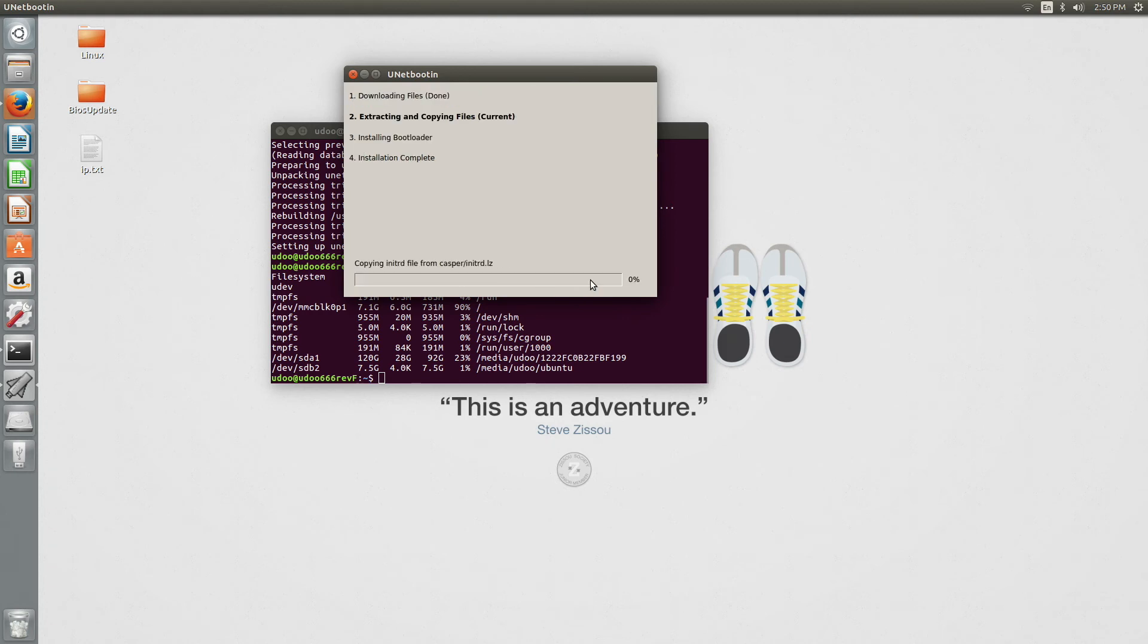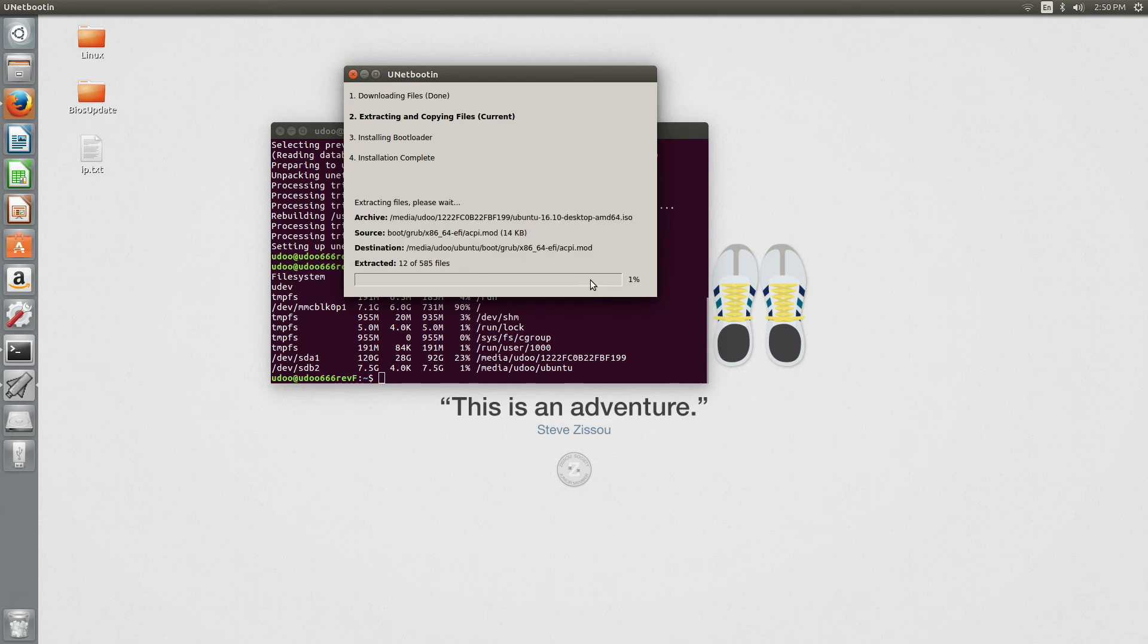Once pressed OK, the installation will begin. It will take some time, so just be patient, drink a coffee and wait for it to be done.